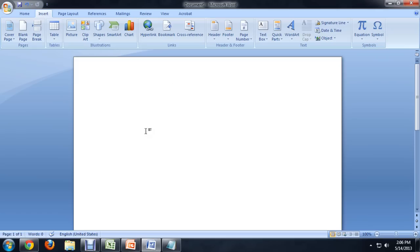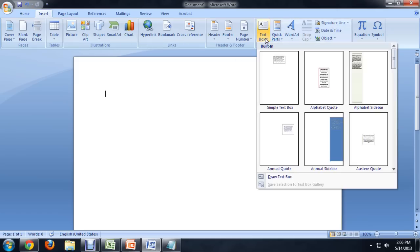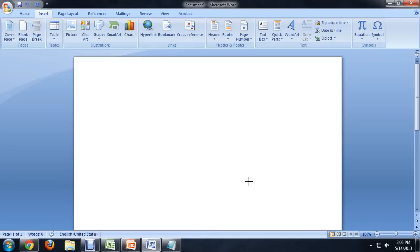So, here I am inside of Word, and I'm going to go to insert a text box, and we're just going to draw a quick text box here.